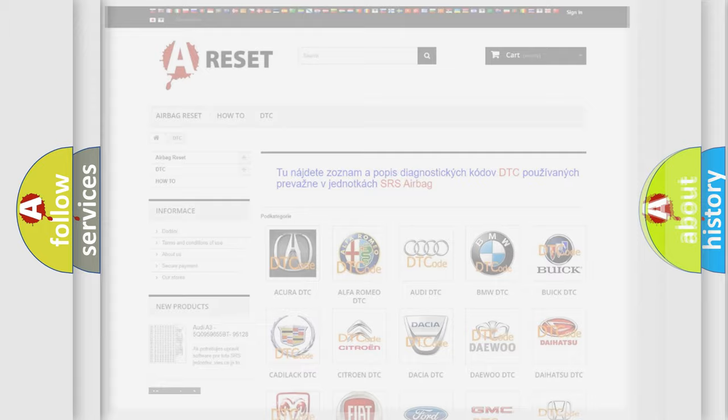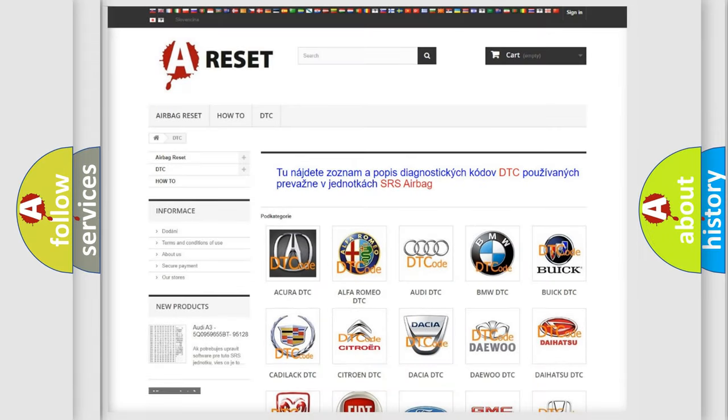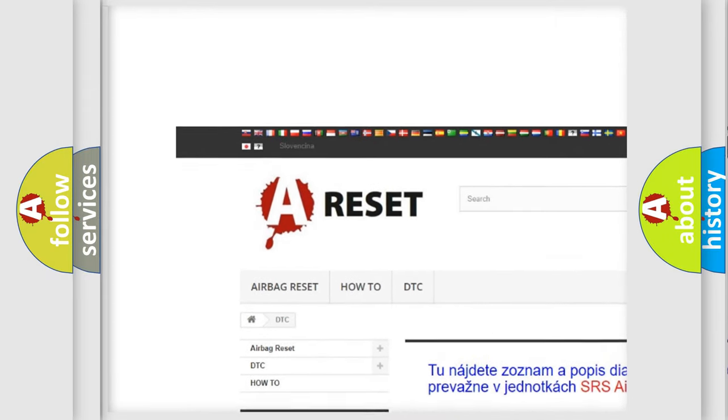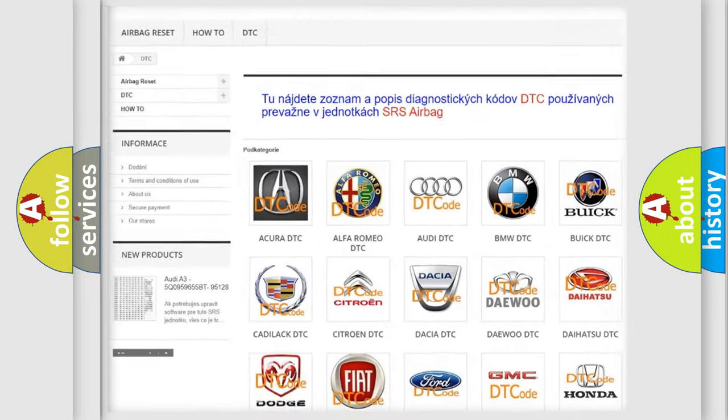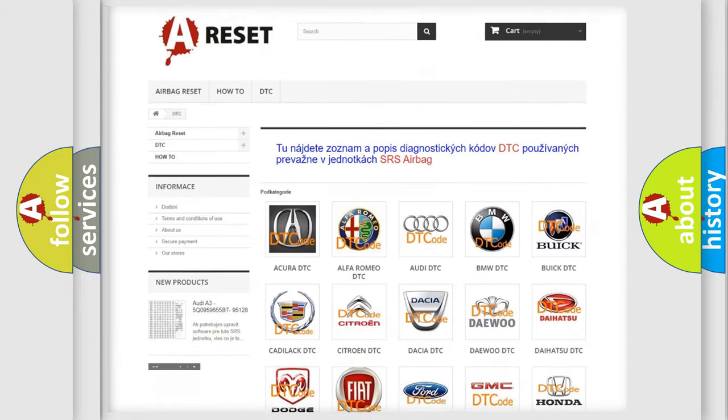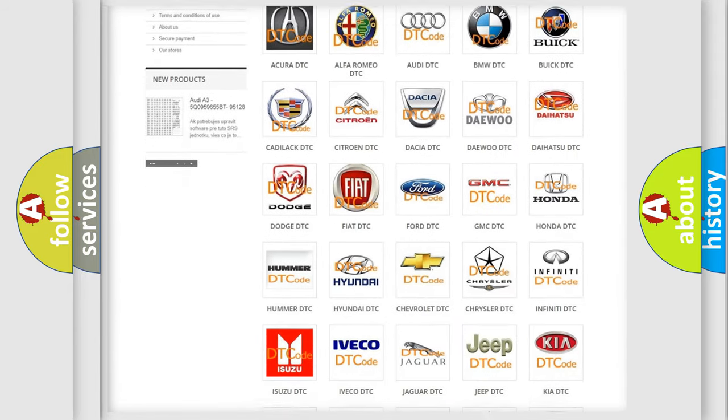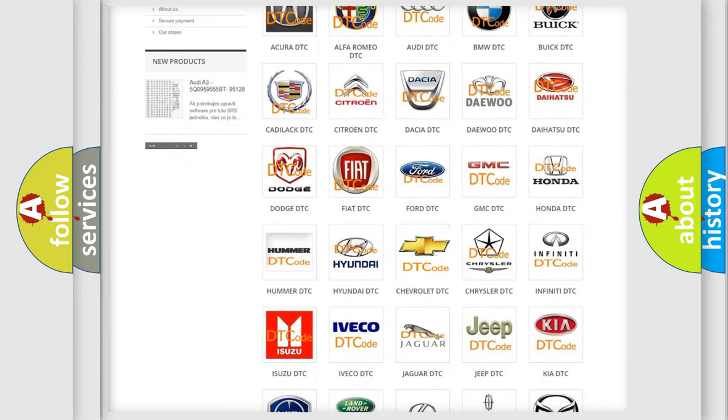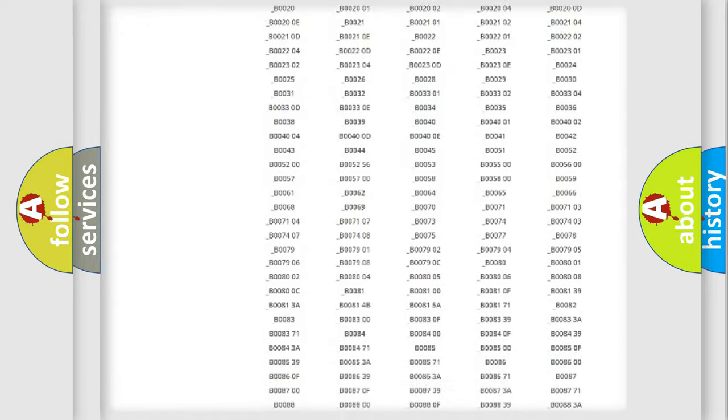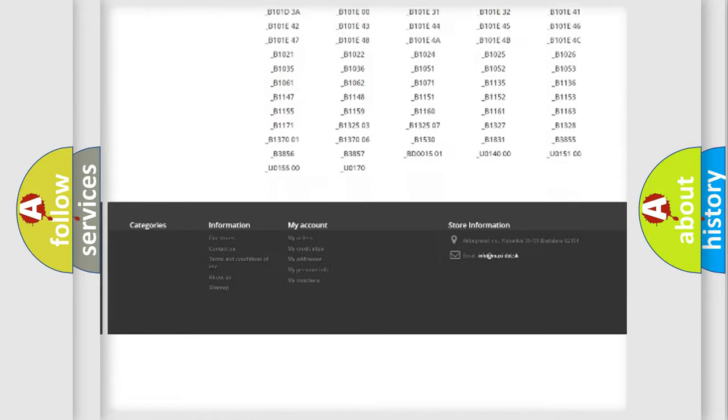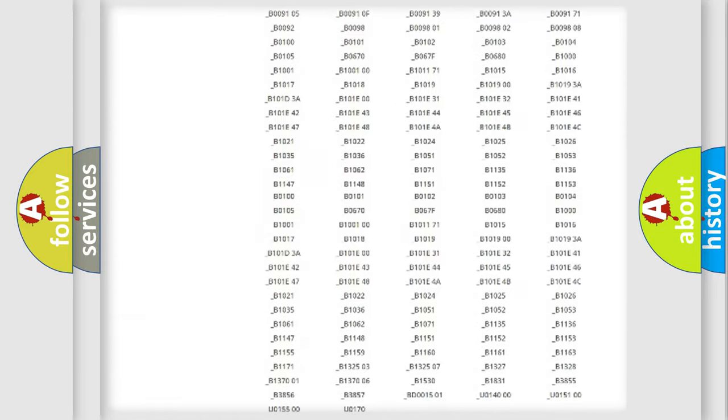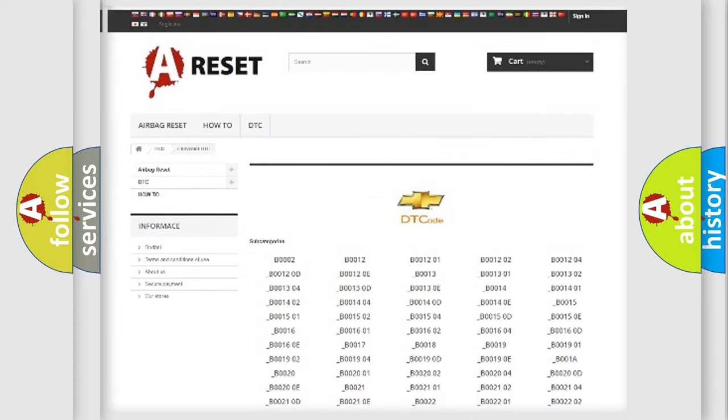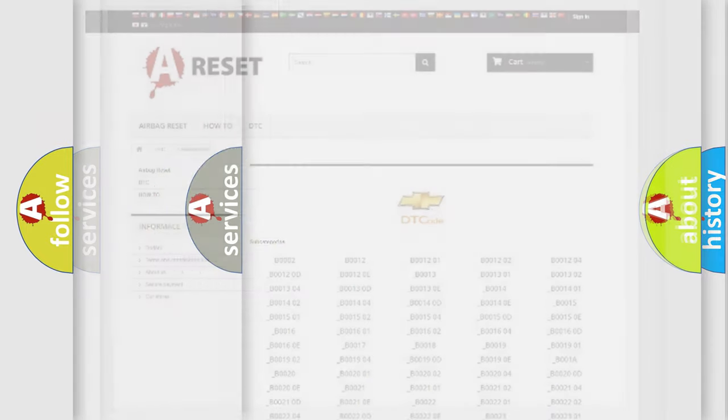Our website airbagreset.sk produces useful videos for you. You do not have to go through the OBD2 protocol anymore to know how to troubleshoot any car breakdown. You will find all the diagnostic codes that can be diagnosed in Chevrolet vehicles. Also many other useful things.